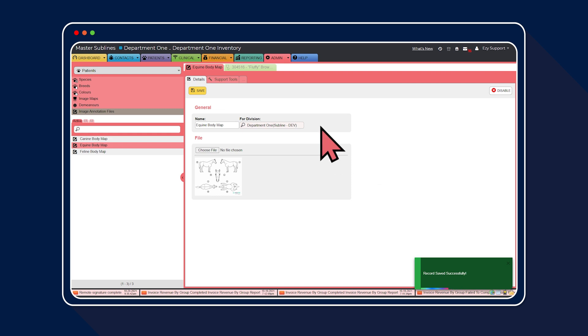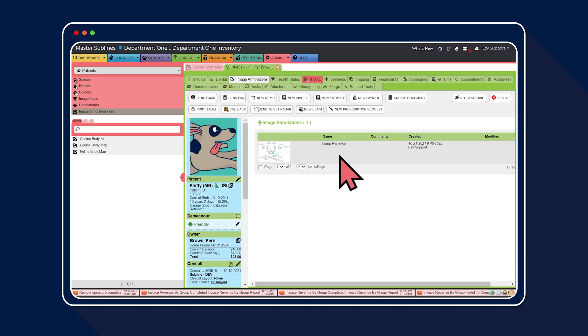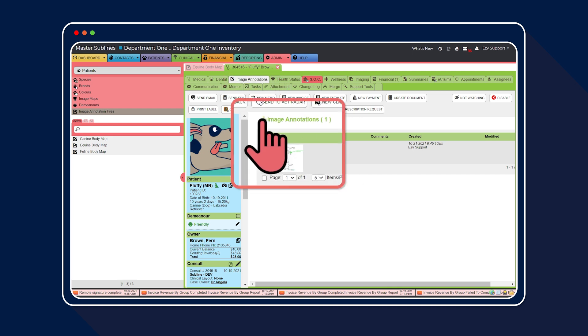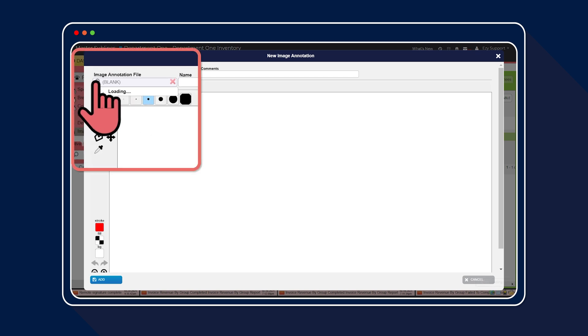Let's quickly head back to the clinical record to show you where your newly added body map will appear. Select the Image Annotations tab. Next, select the plus icon. Choose your newly created body map from the drop-down menu.